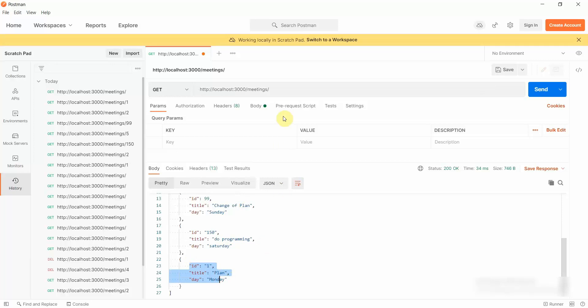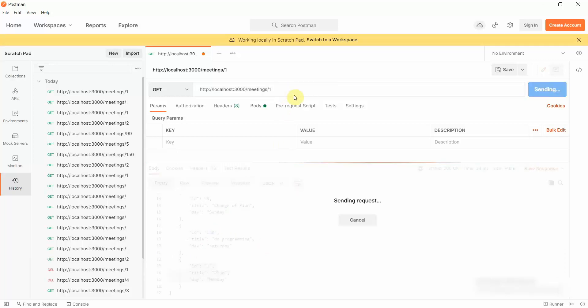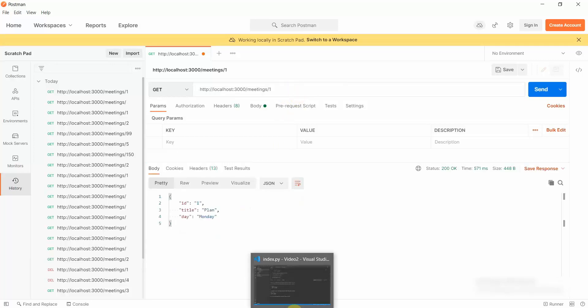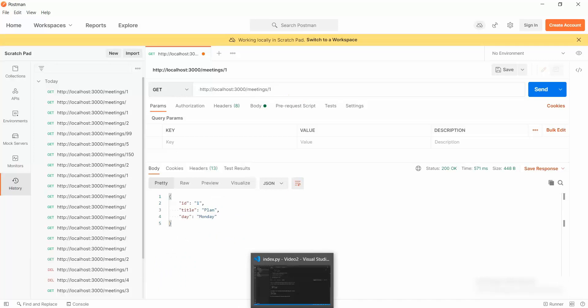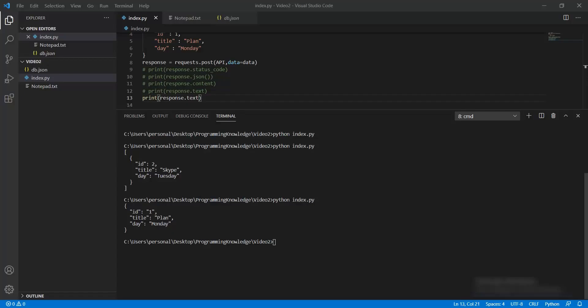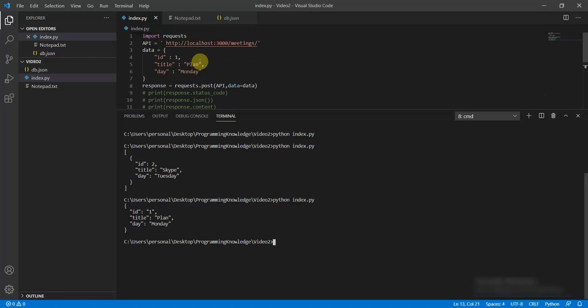We have now completed the create operation with POST and the read operation with GET. We've read all records and filtered by ID. The remaining operations are update and delete — let's move on to those.